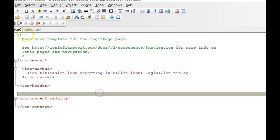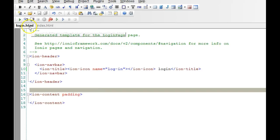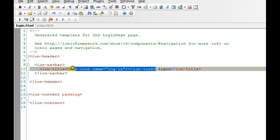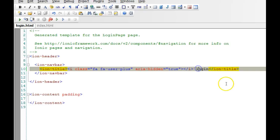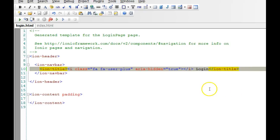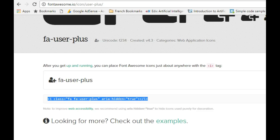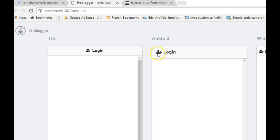We get back to login.html, delete the previous Ionic icon, and add our new Font Awesome icon. We go to the browser and wait for Ionic to refresh — and there we have the new icon. That's how to add icons in Ionic 2. There's a full default icon set built in, and you can add external sets like Font Awesome.